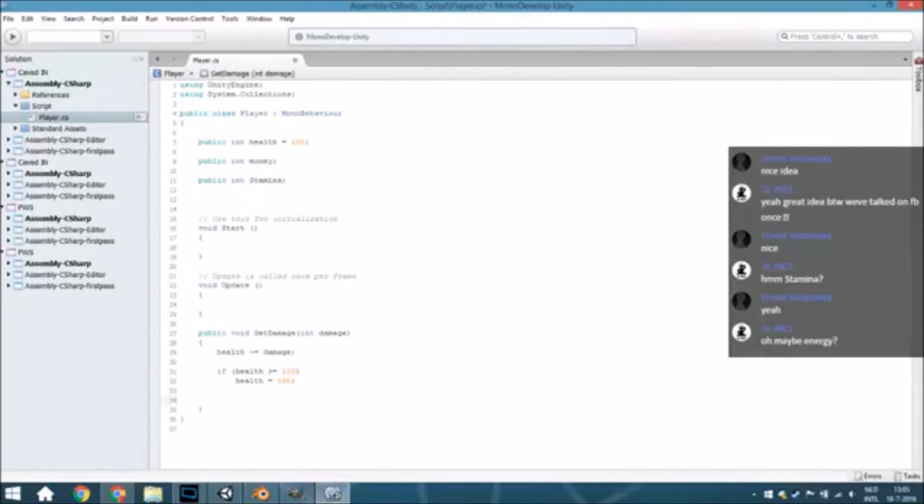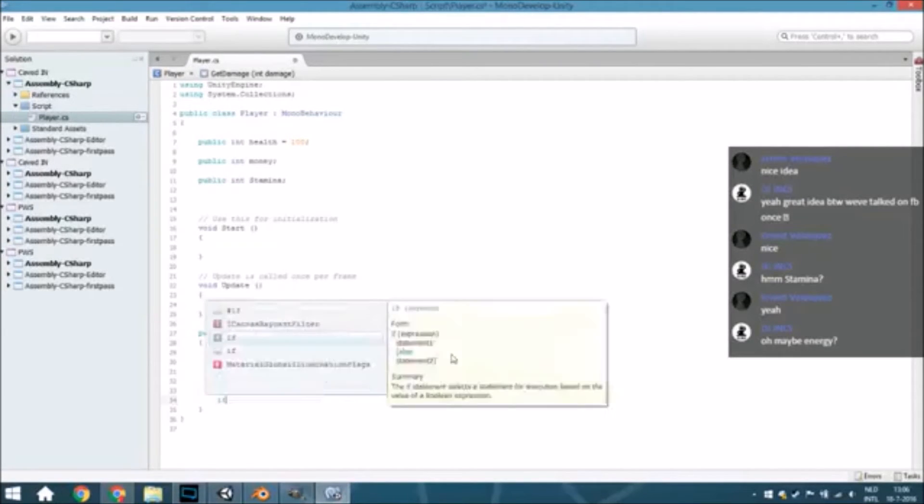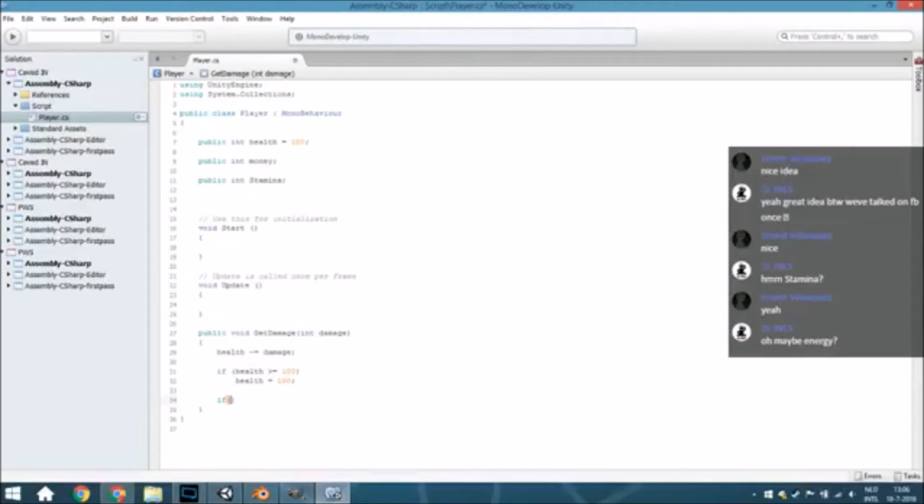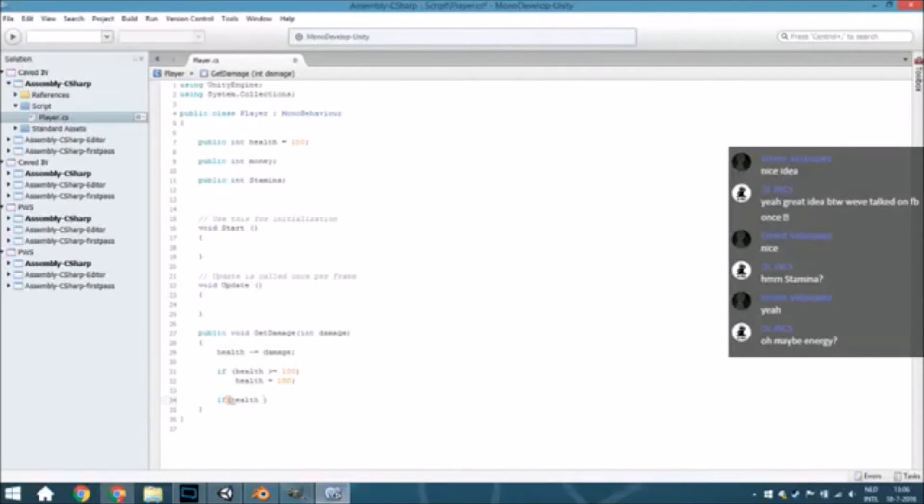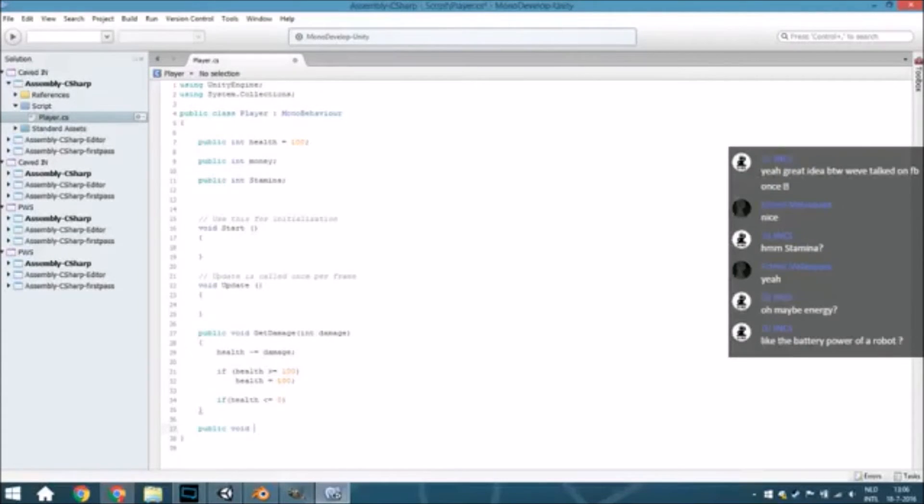And also if you add something like a potion or whatever, we also want to check that. And also we need to check if it is less than zero, because then you will die. We will not do anything with that yet, but we will just create a public void Die.